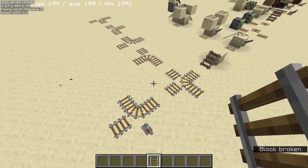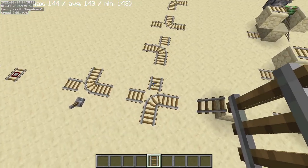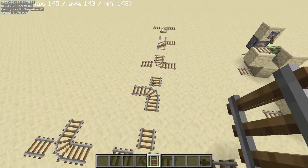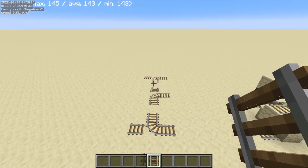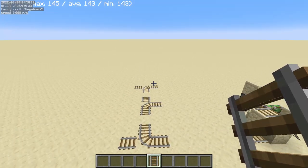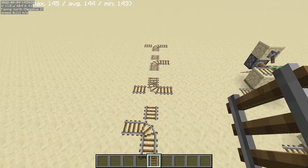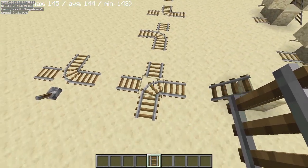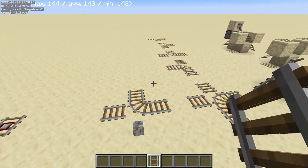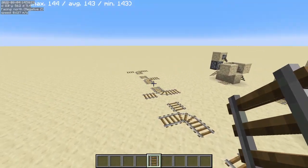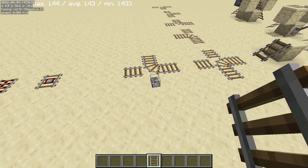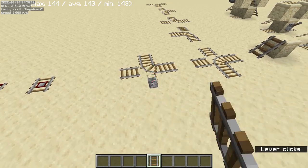Over here I have the different combinations that the rail can take based on the three rails that are required already when you place the central rail. When the curve rail receives a redstone signal, it can also change the direction of the curve.